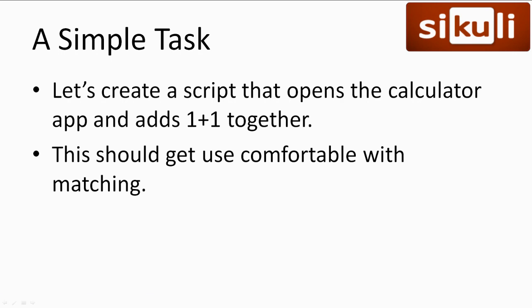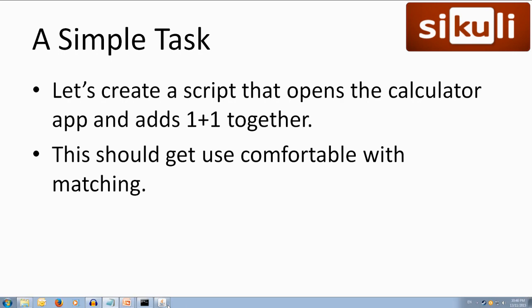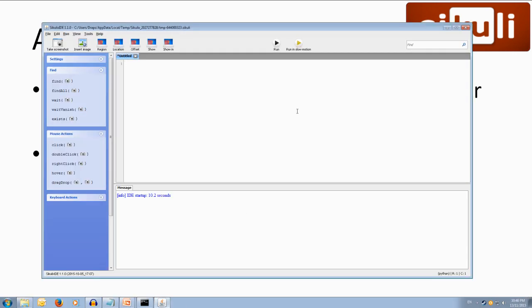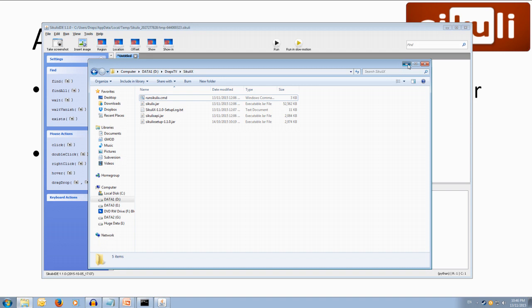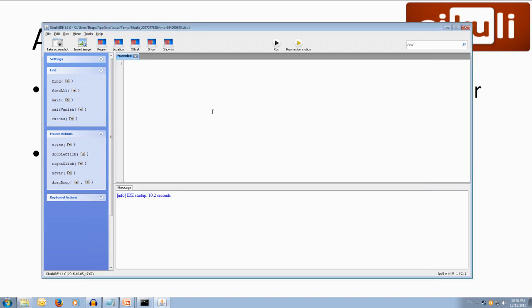Alright, so let's come over to our SikuliX IDE. This is what our IDE looks like. You get this from running the runSikuliX.cmd inside your SikuliX folder after it's installed. We've got a few options here, but the main ones we need to focus on is over here on the left, we've got our find, find all, wait, wait vanish, exists, and click, double click, right click, hover,